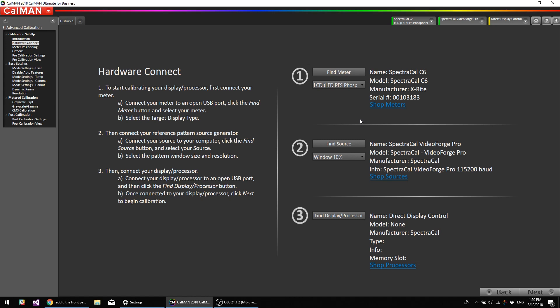So if you wanted to do this as a full range computer monitor, you would just set everything, including CalMAN, to full range and monitor itself to full range. But we're not doing that in this particular tutorial video.